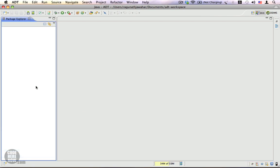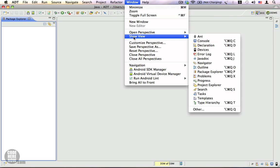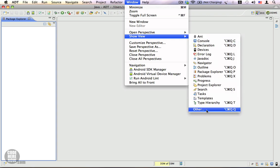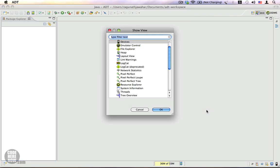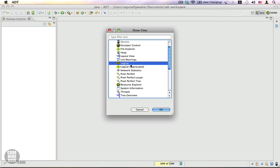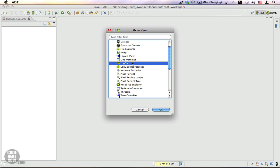And the other view that we require is the LogCat. Show View, Other, LogCat. See there are two LogCats. This is the older one. We are not going to use it. We are going to use the newer version. Select this LogCat and click on OK.